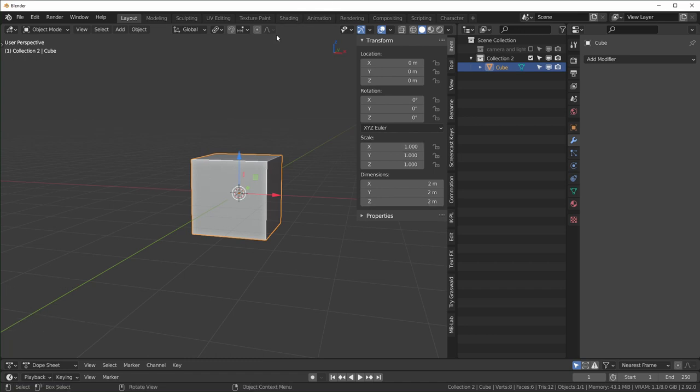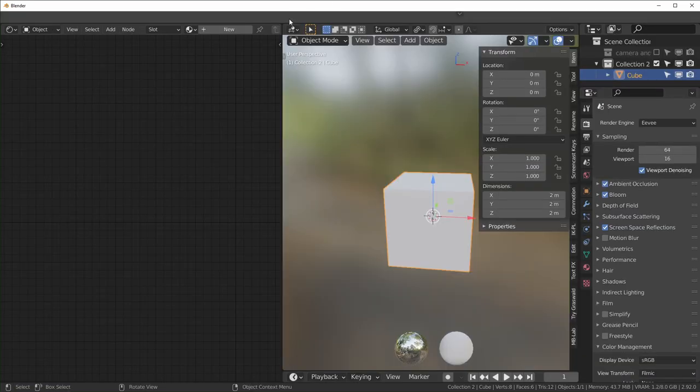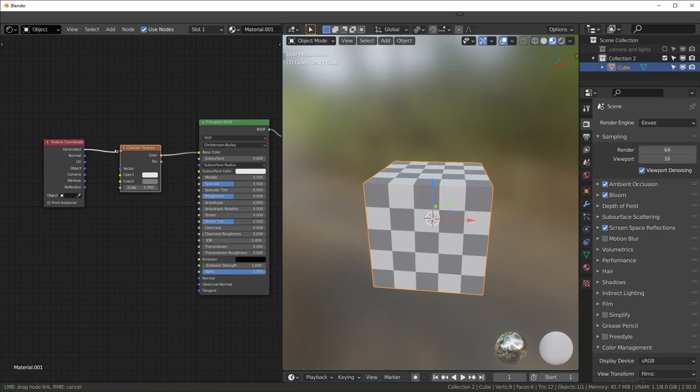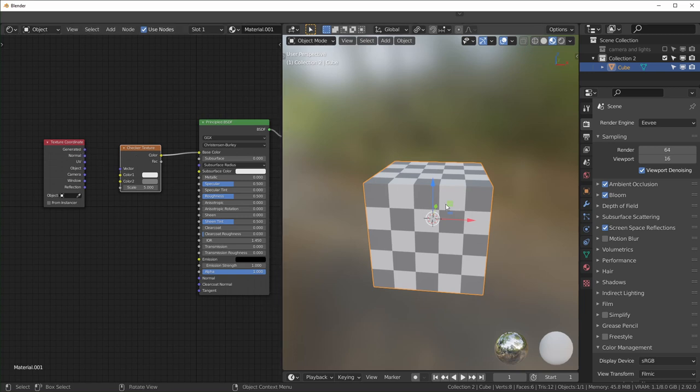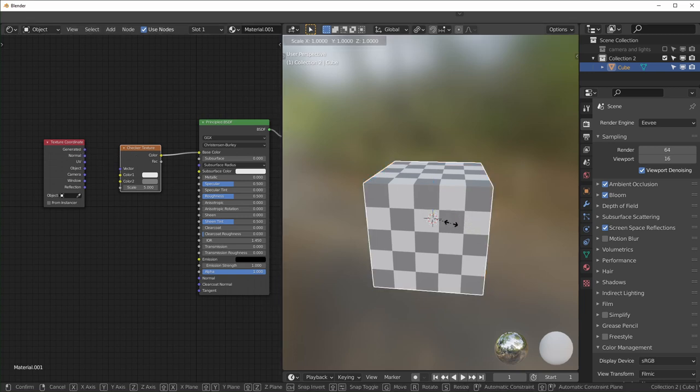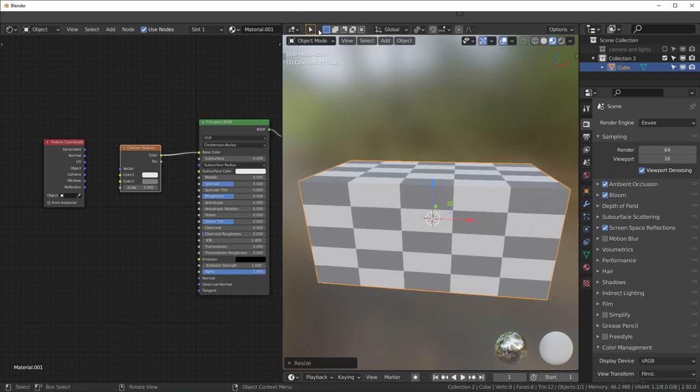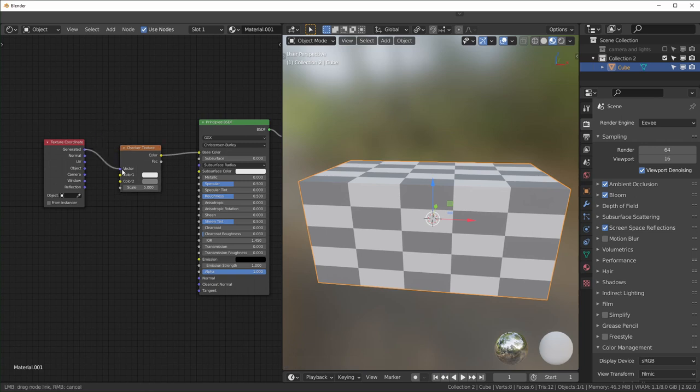Another situation where you might have trouble if the scale is not applied is in the shading tab over here. I'm using a checker texture as our example. By default if you don't have a texture coordinate plugged in it will be using the generated ones. You can see when we scale this on the x-axis, and once again we're in object mode for this, you can see our checker is stretching.